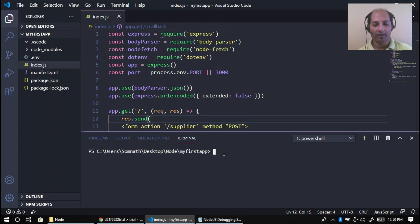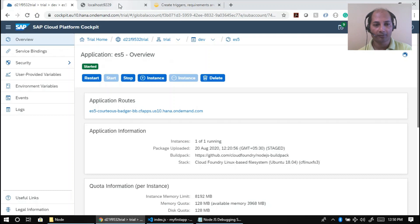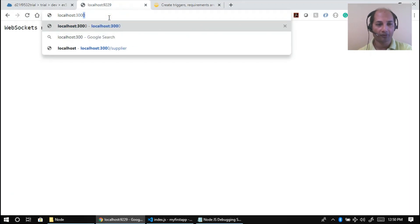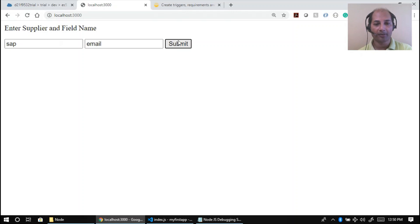To run the app: node index, it's listening on port 3000. Going to localhost:3000, this is the application interface. If I click SAP and enter 'email' and click Submit, I'm expecting that email address from SAP as a supplier will be retrieved from the ES5 gateway demo system offered by SAP.